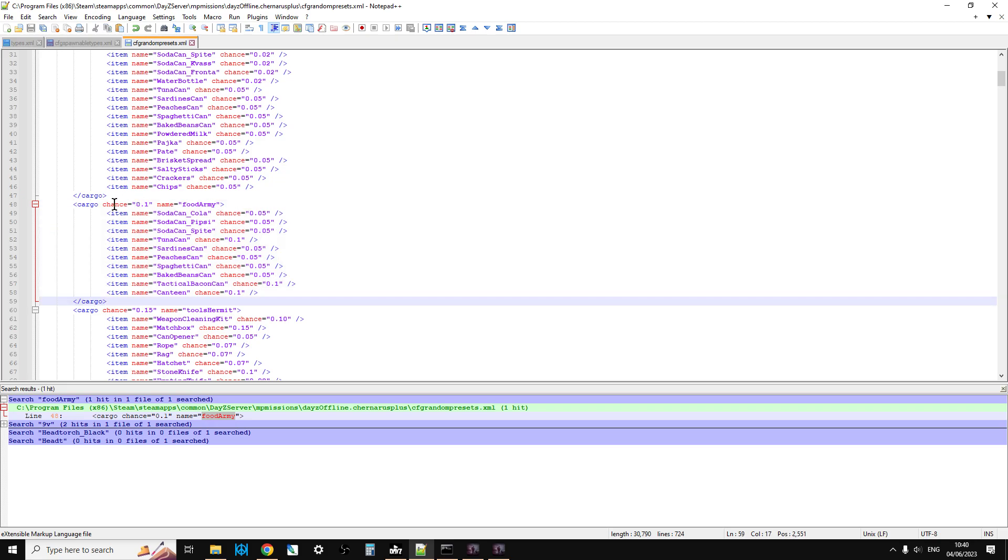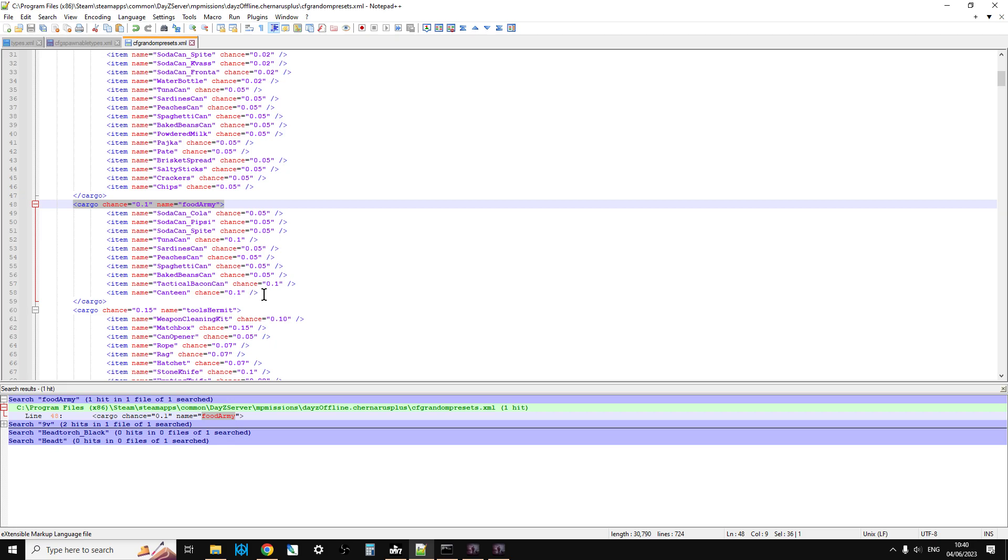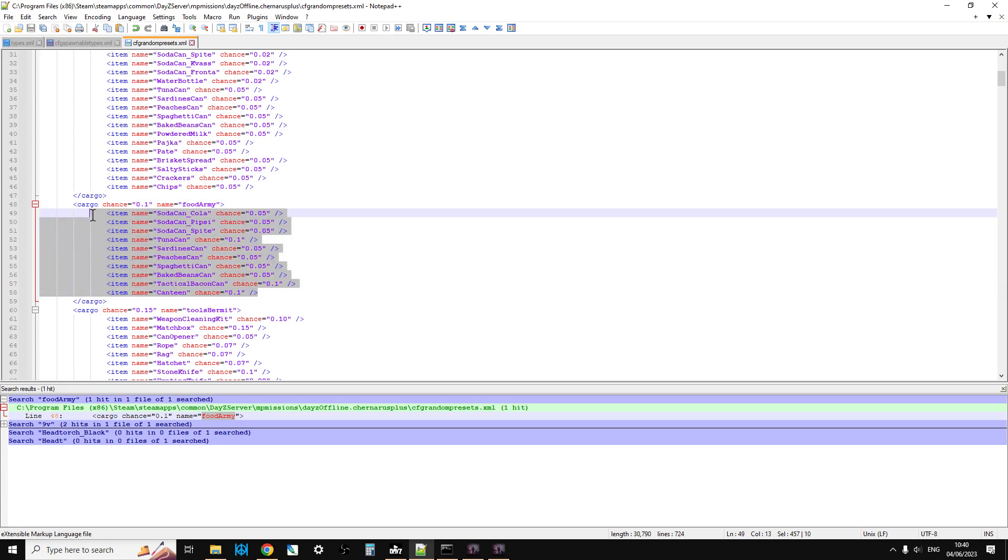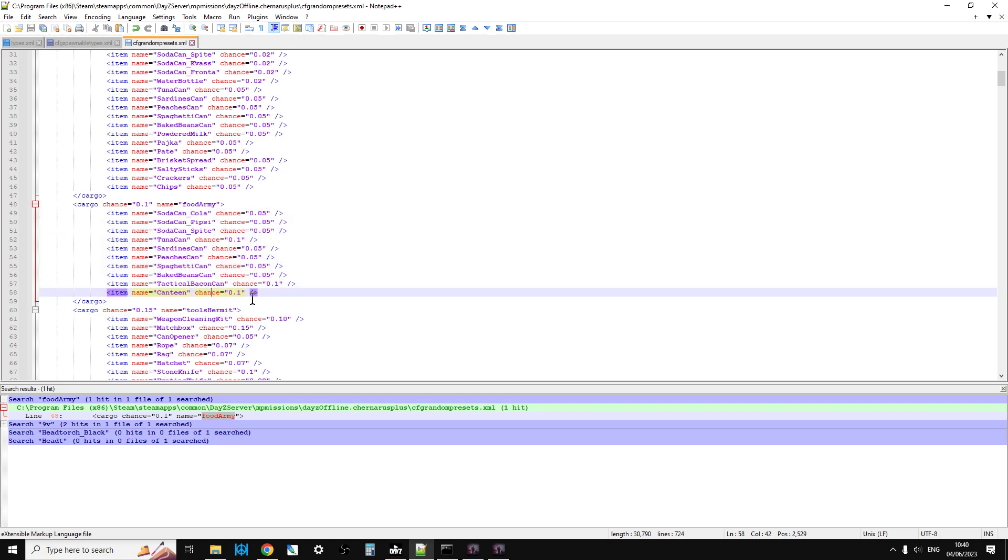There it is - this is the list of things that food army means. At the top you have the chance, so 0.1 means 10 percent. If the chance was 1.0 it would mean this should happen 100 percent of the time. So there's a very small chance you'll get some food. If you do, these are the chances of the stuff you'll get - 5% chance of cola, Pipsi, Spite, tuna, spaghetti, maybe 10% chance of canteen or tactical bacon.